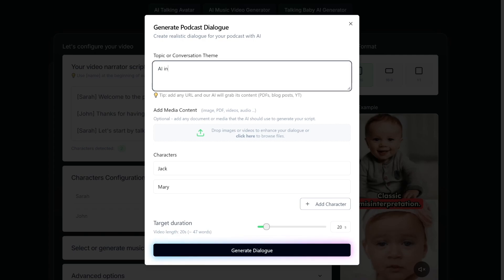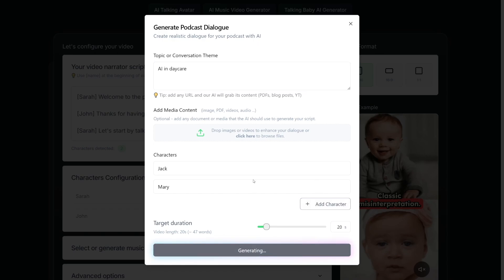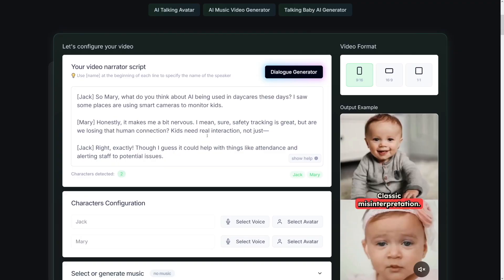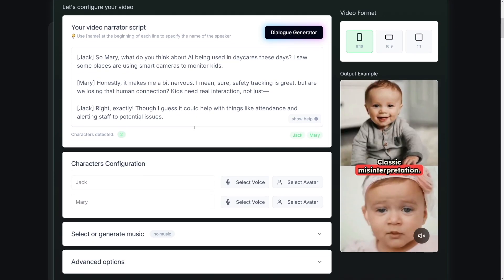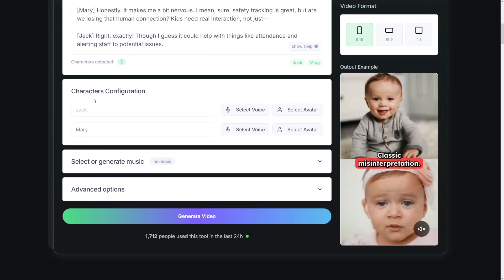Let me just put something as a theme, so AI in daycare. Let's just do it like that. Click on Generate Dialogue, and Rebit is gonna do the job. So here it is. And the next step you gotta do is to click here, the voice, and the avatars.